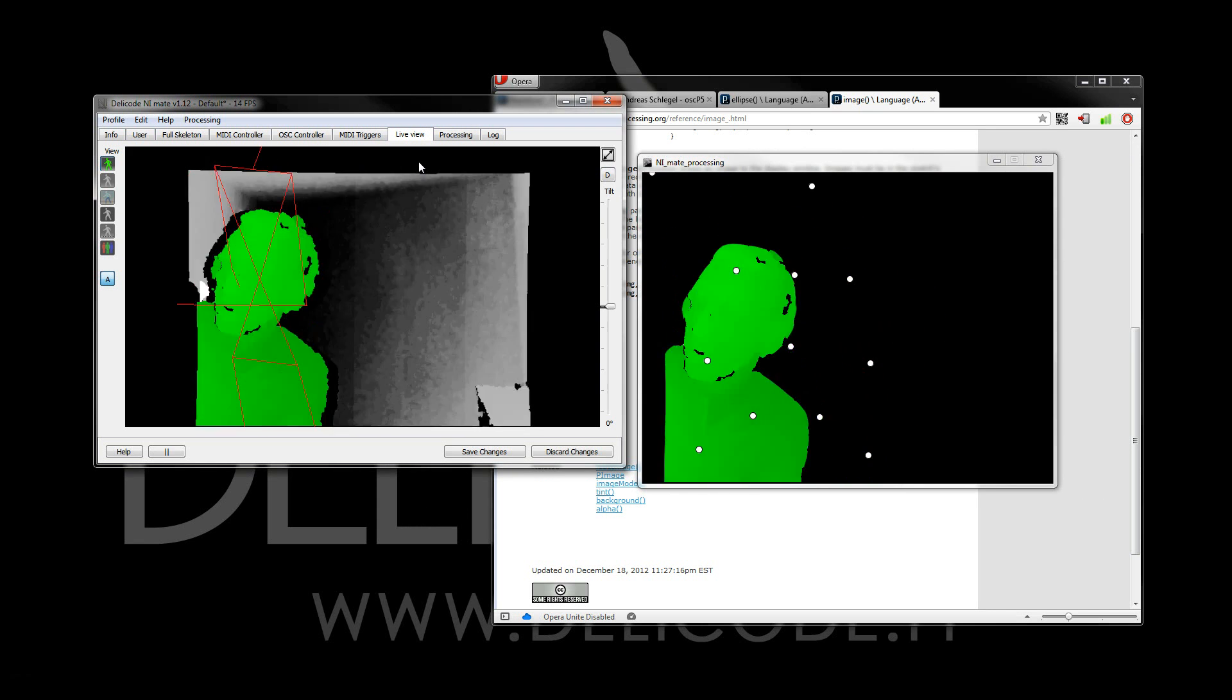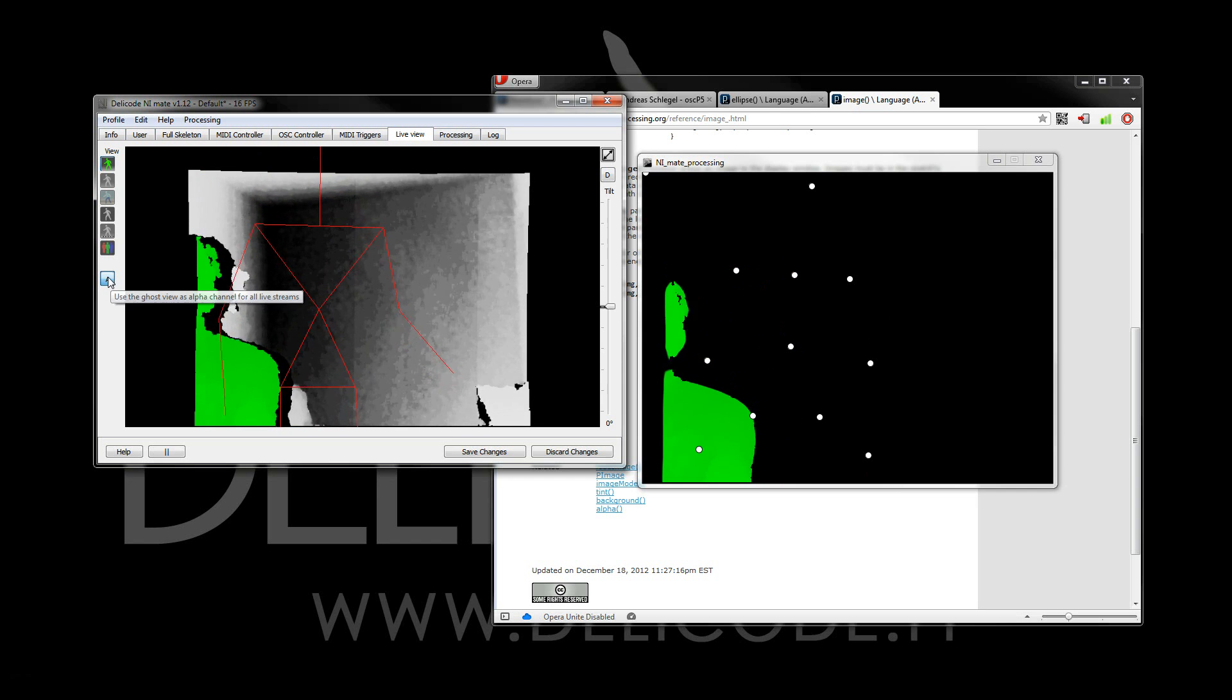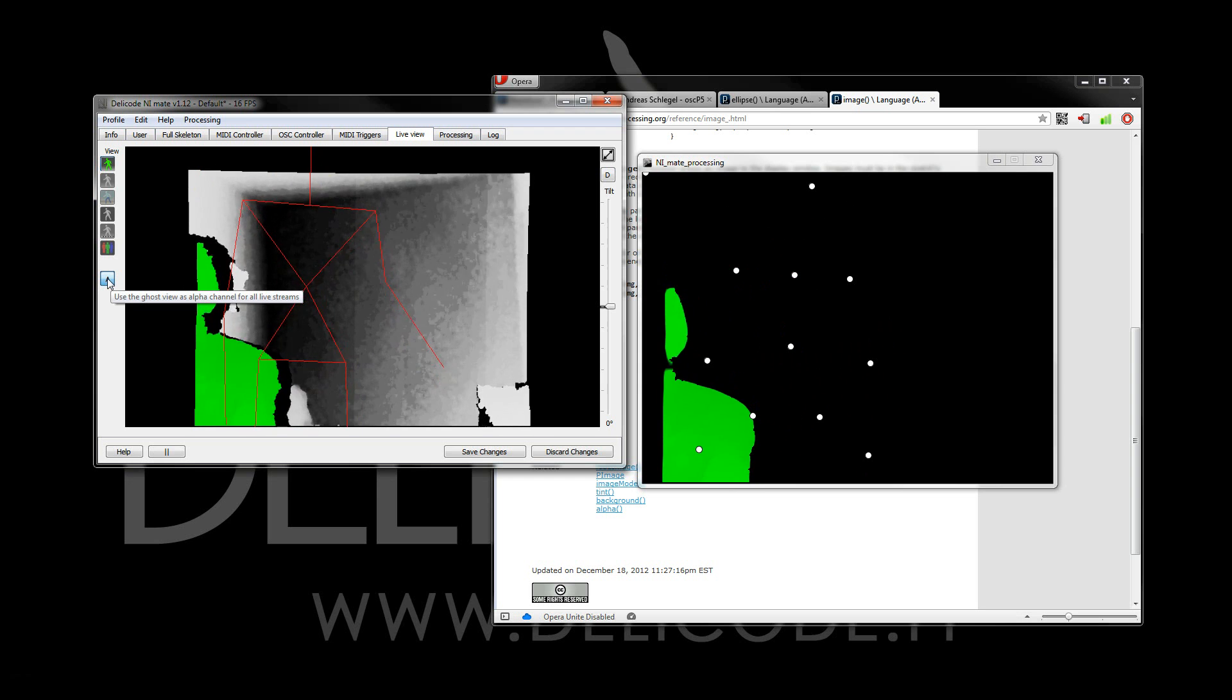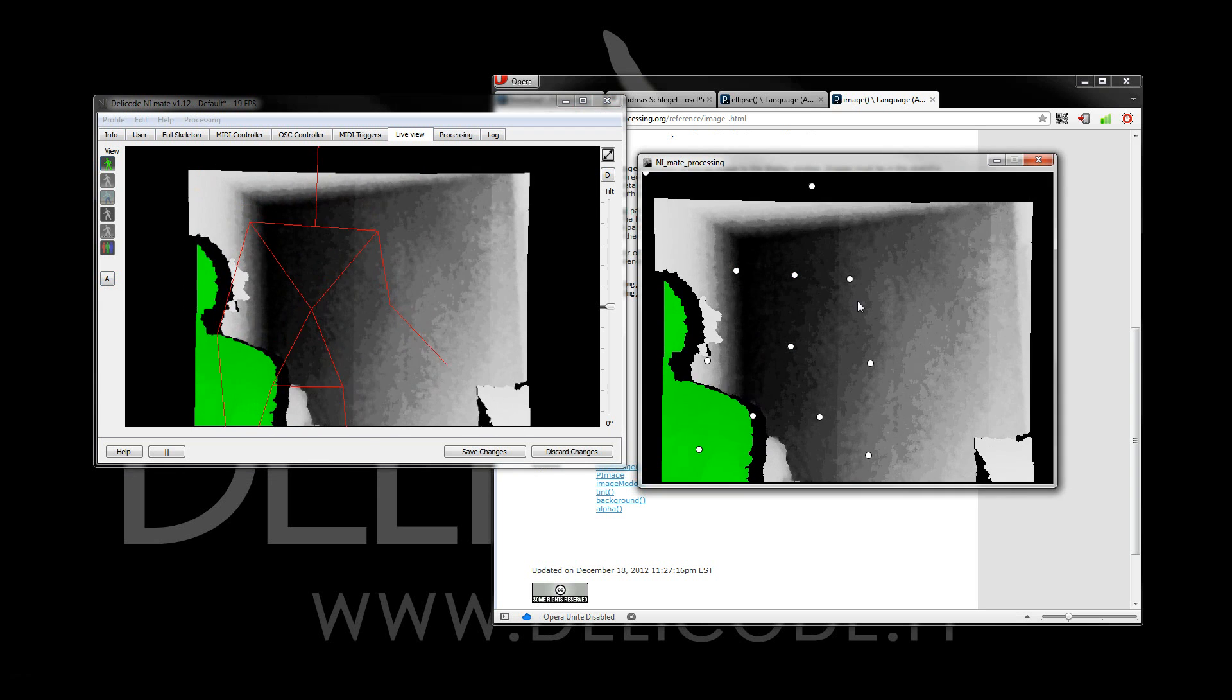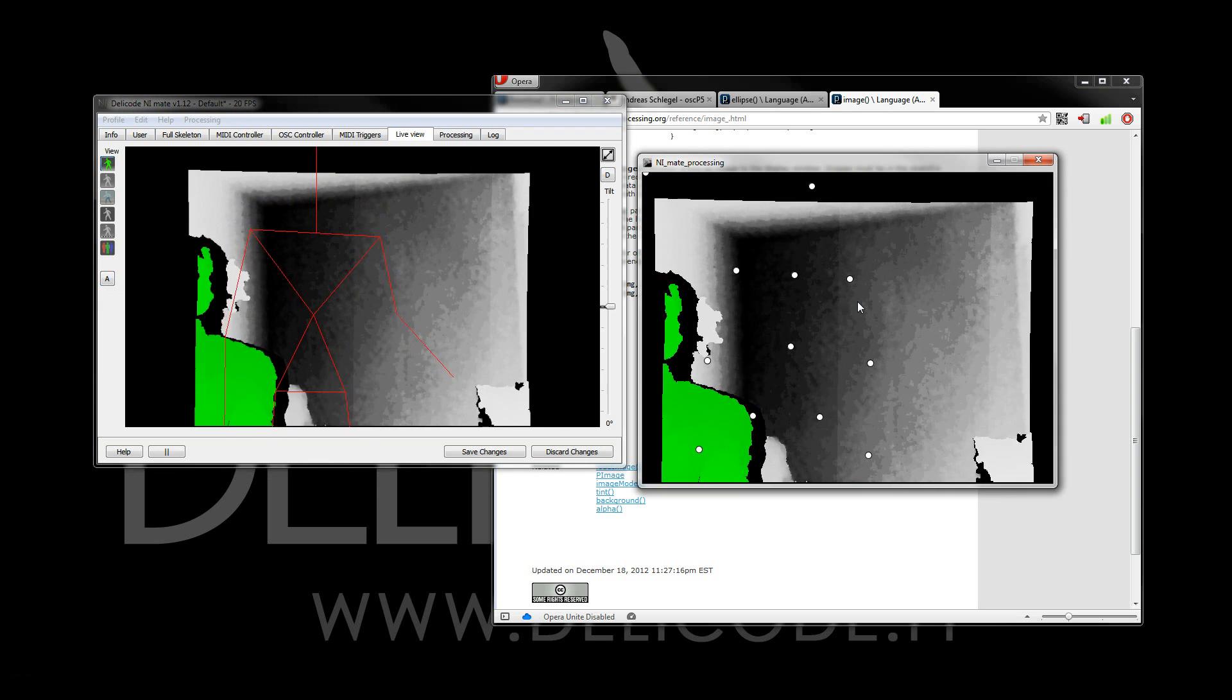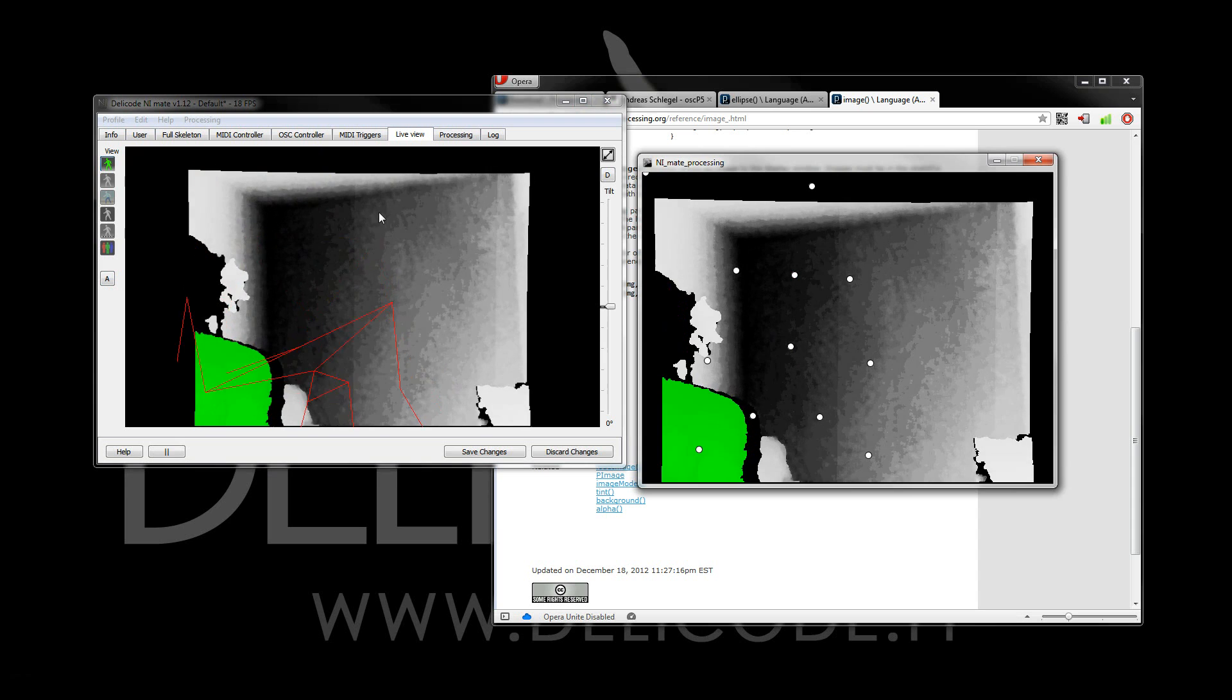Now, the background is not showing us. We have the alpha transmitted also. If I uncheck that, then we can also see the whole background, the whole data.